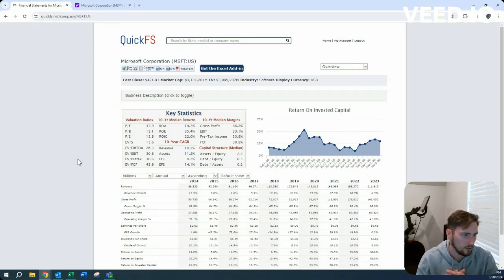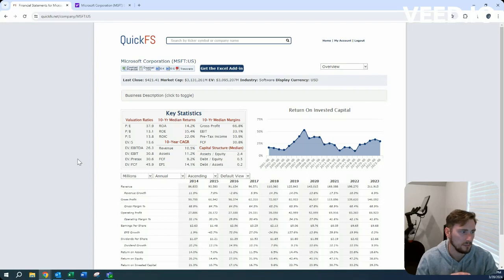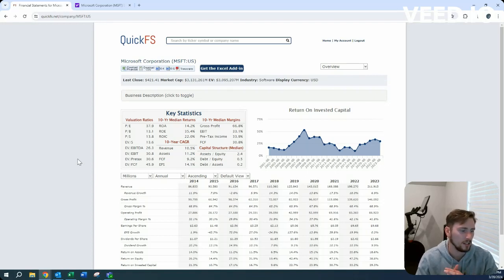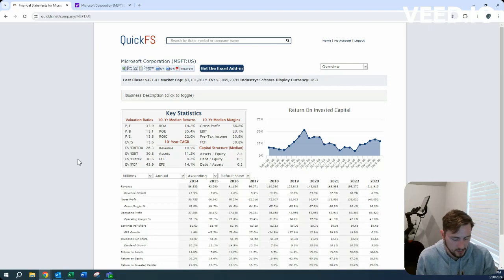As for revenue growth, I think Microsoft being as great as they are at, as Monish Pabrai says, the best, one of the best cloners out there.